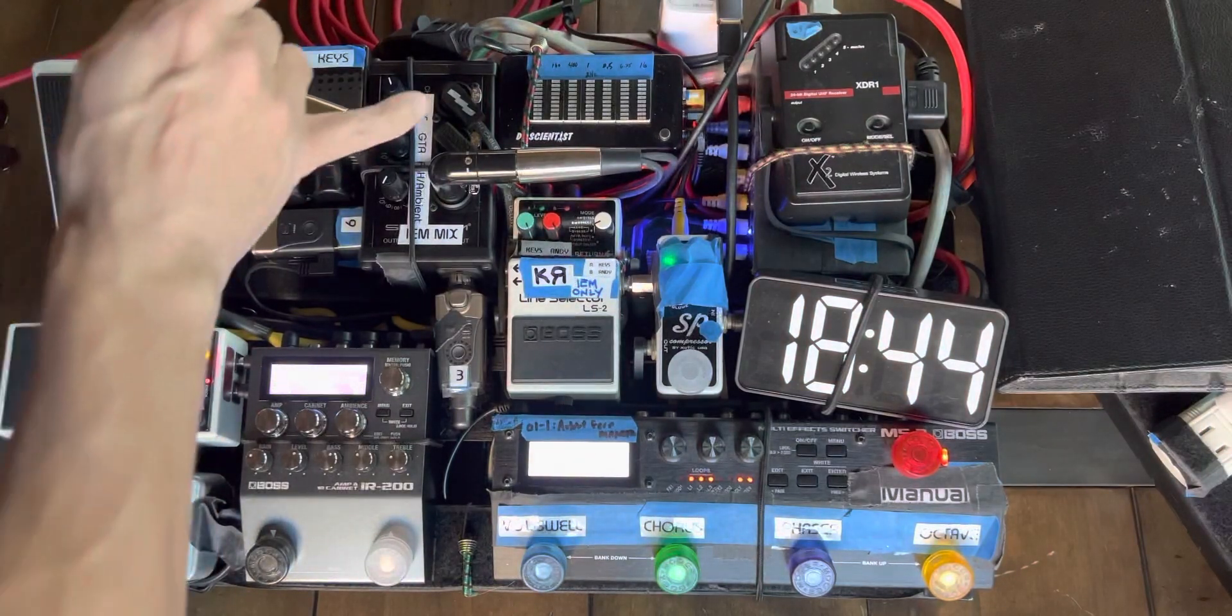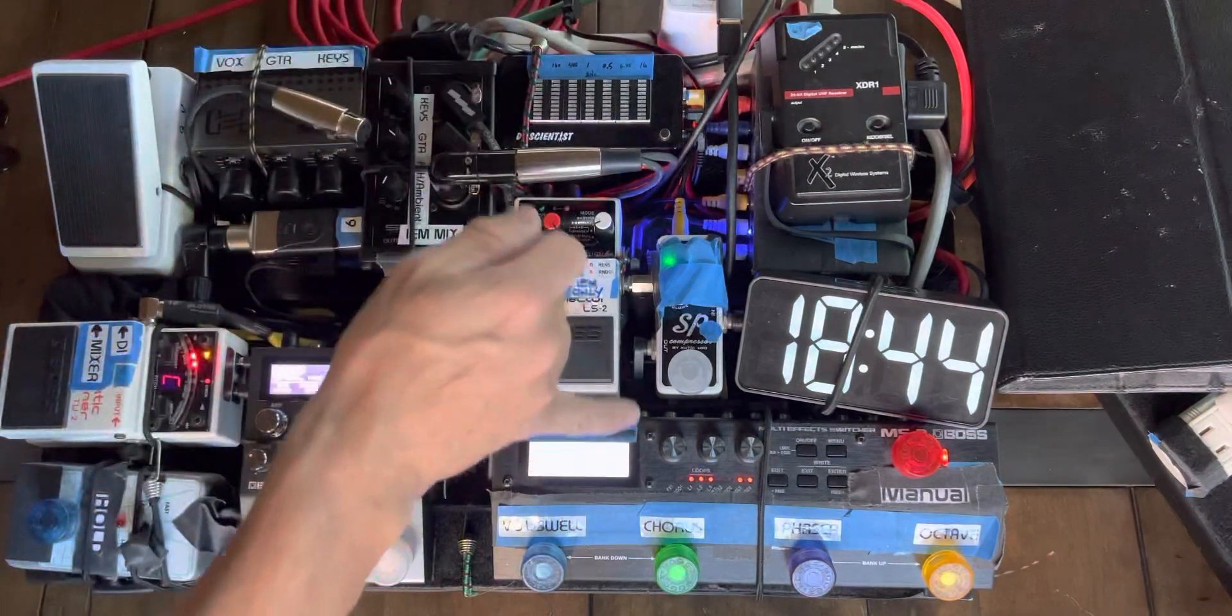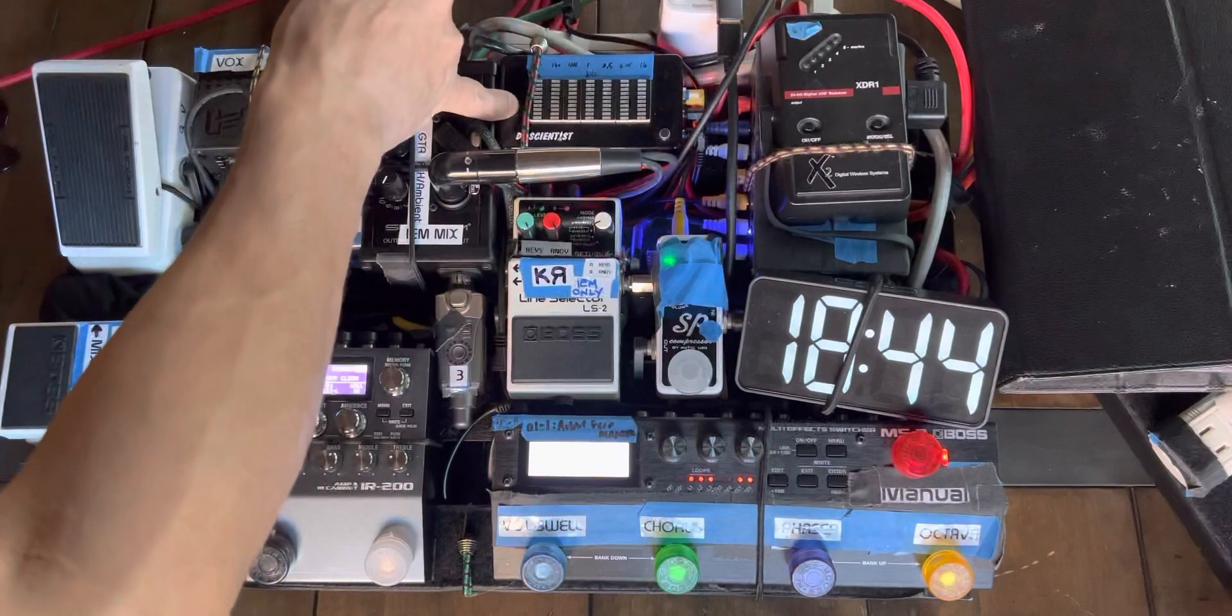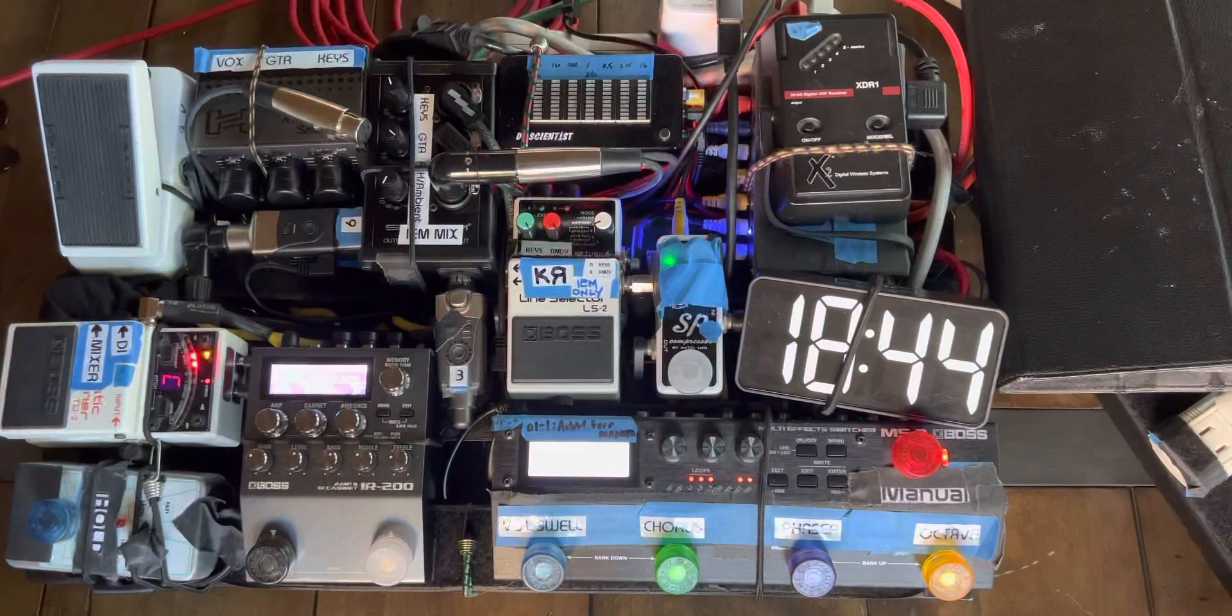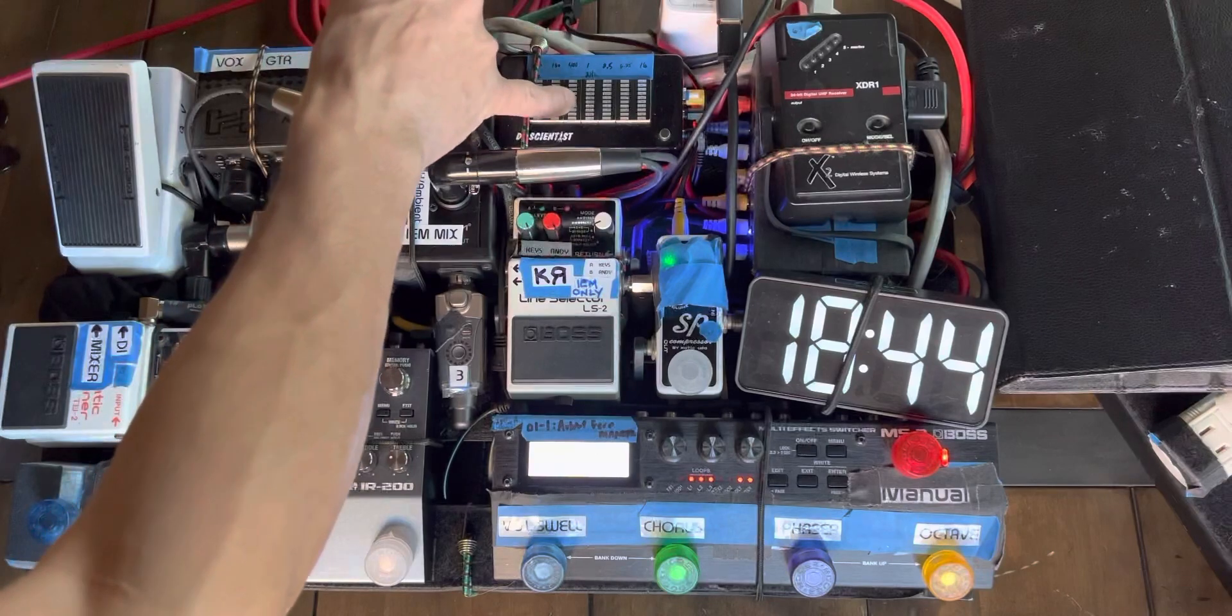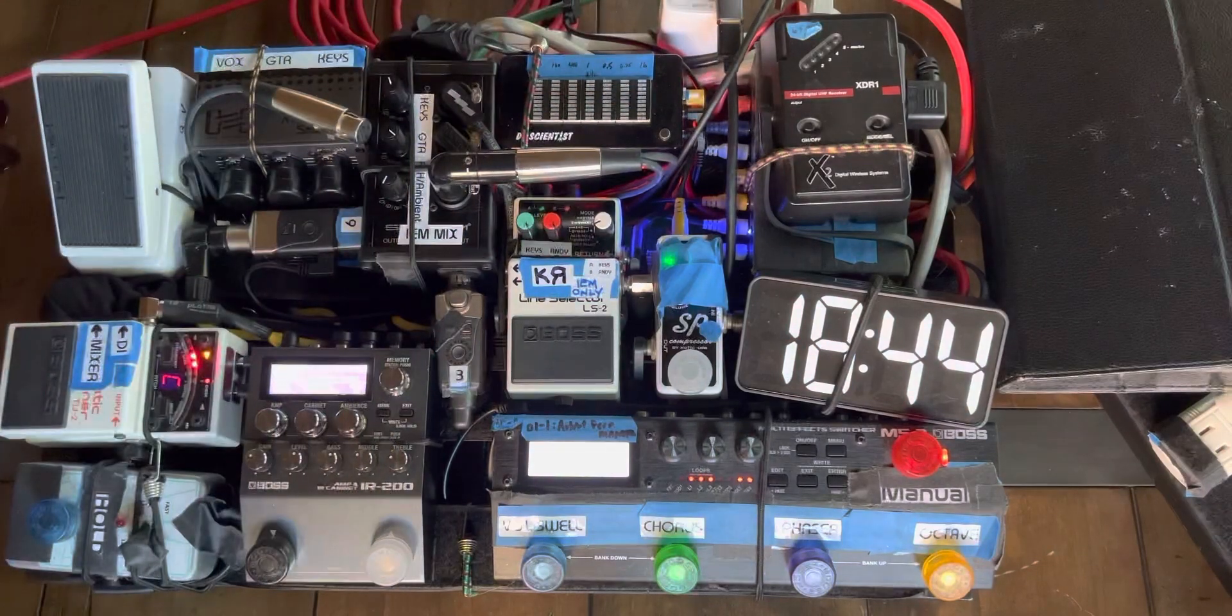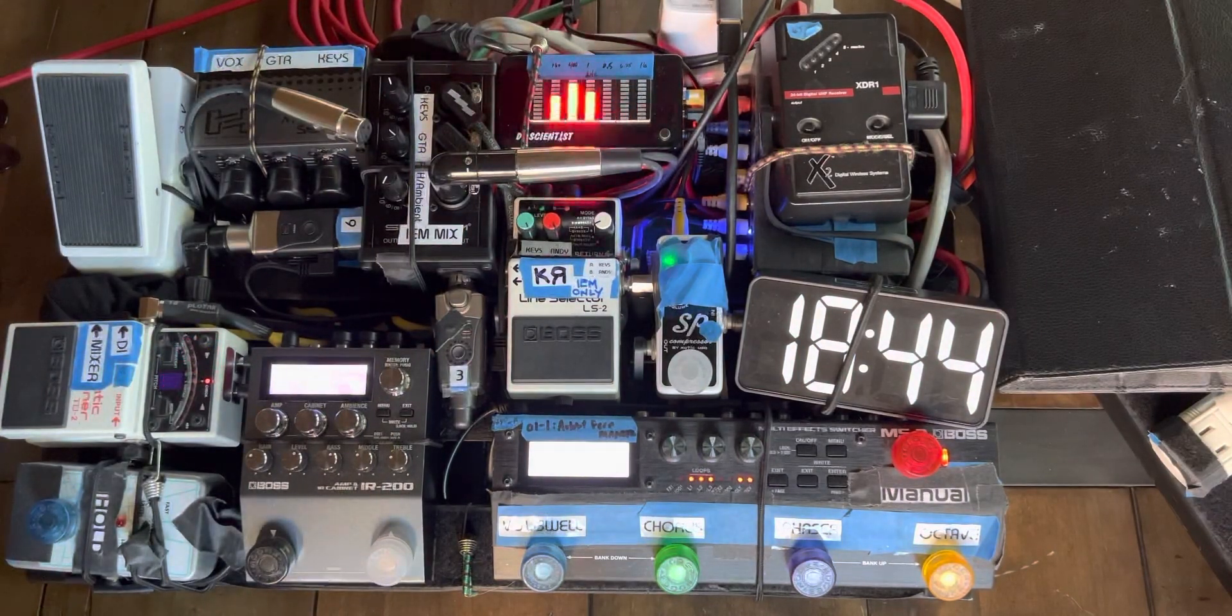One thing I forgot to mention, up here in the guitar signal, I also have this Dr. Scientist frequency analyzer. And it's a seven band EQ. And you can see that work there.